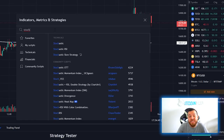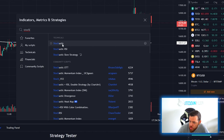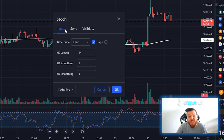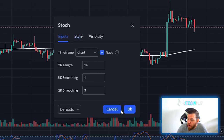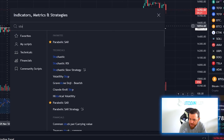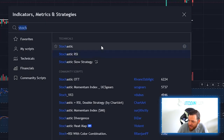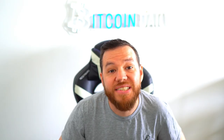Next, we're going to add the Stochastic indicator. Just type in "stoch" and it should be the first one. Add that to the chart. We're leaving this one with the default settings. Third, we're going to search Stochastic again — this time clicking Stochastic RSI, adding that to the chart. We're also going to be leaving this indicator with default settings. We're not changing anything on it.